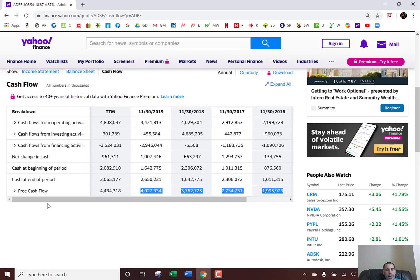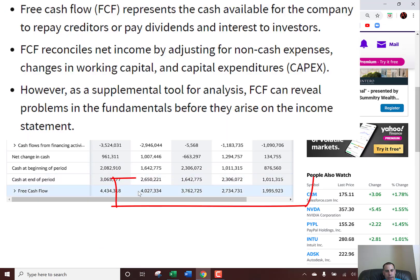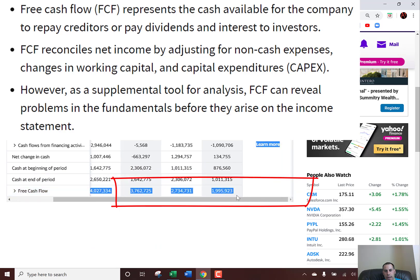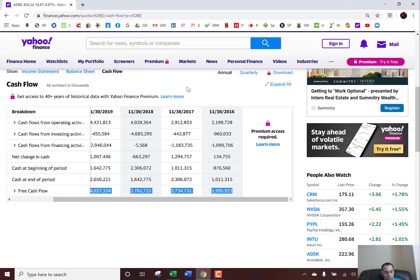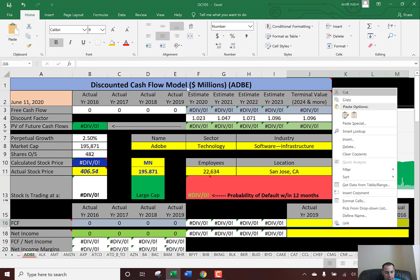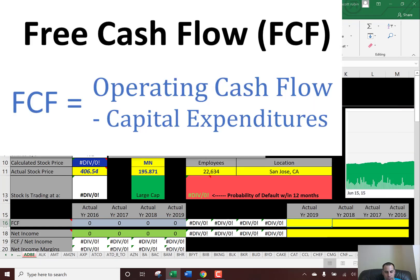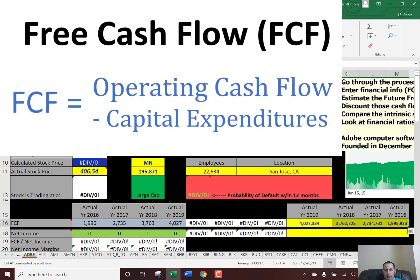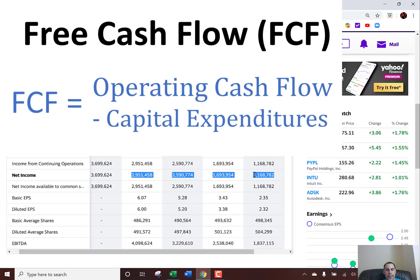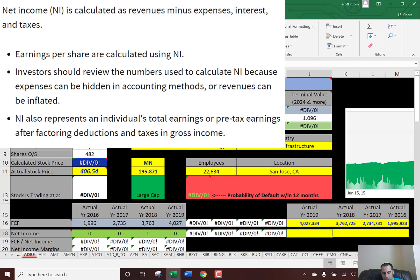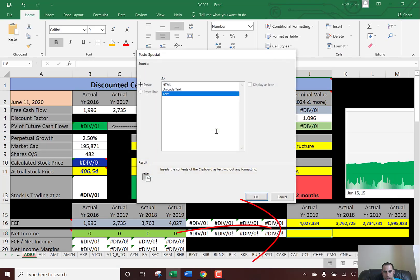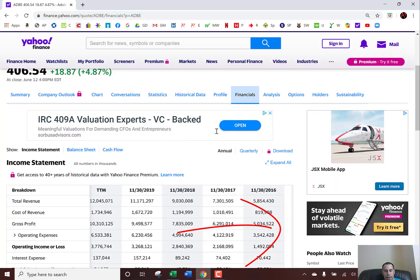Now we're going to get the free cash flows, and that's right here. That's the operating cash flows minus capital expenditures. You want companies that have positive free cash flow each year because that shows they're adding value to you as the investor. Next is net income, which is the profit and loss for a company — that's on the income statement. I'll put the numbers into the model, and the model is doing all the calculations.